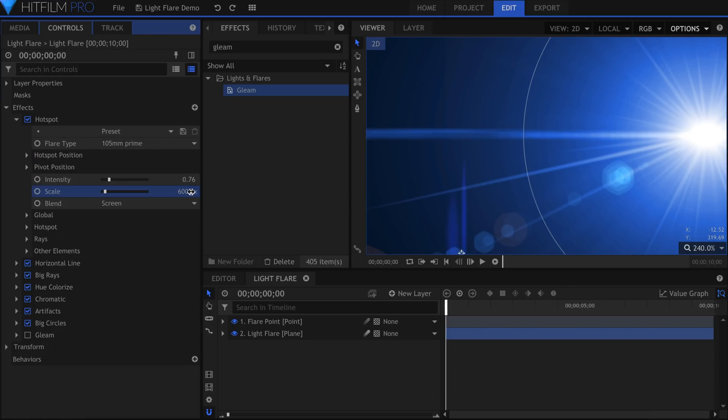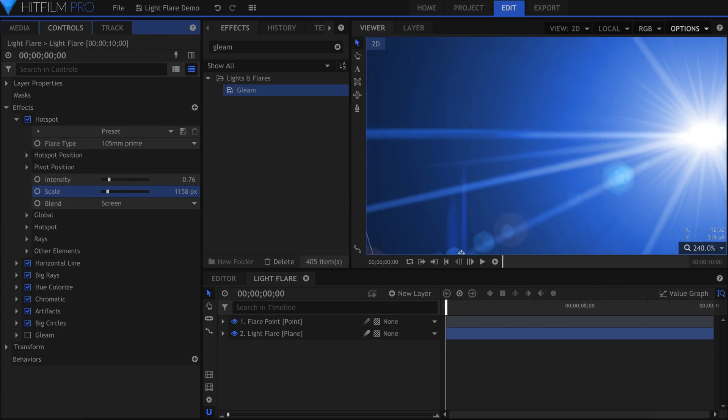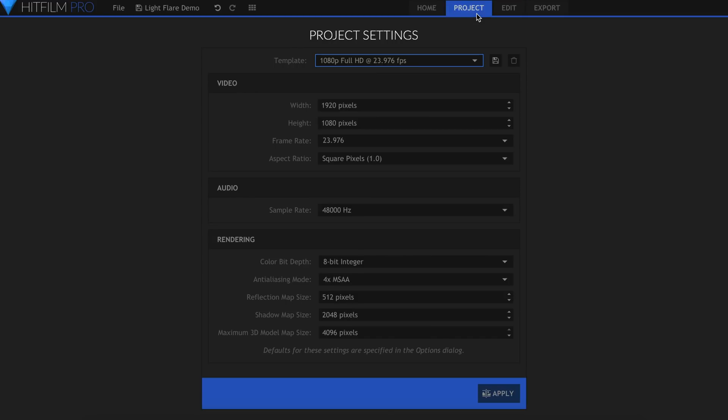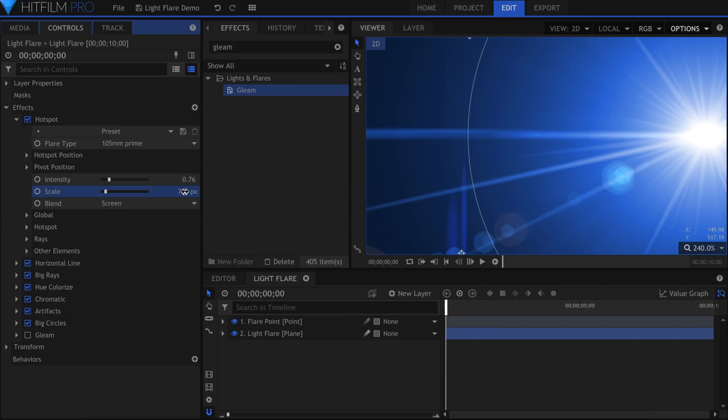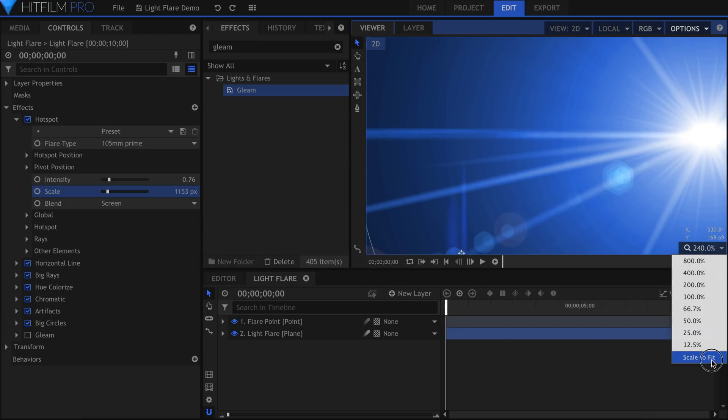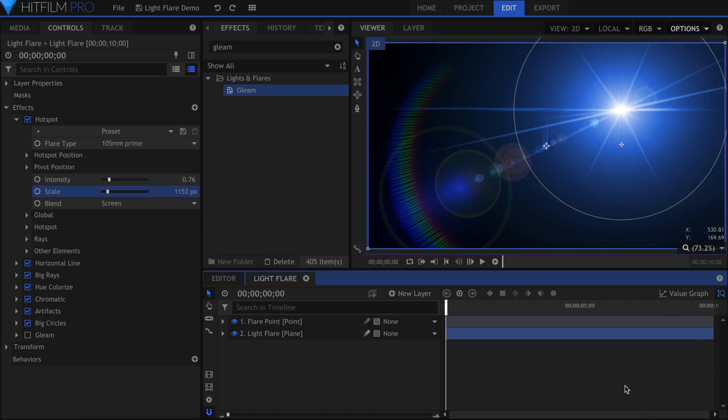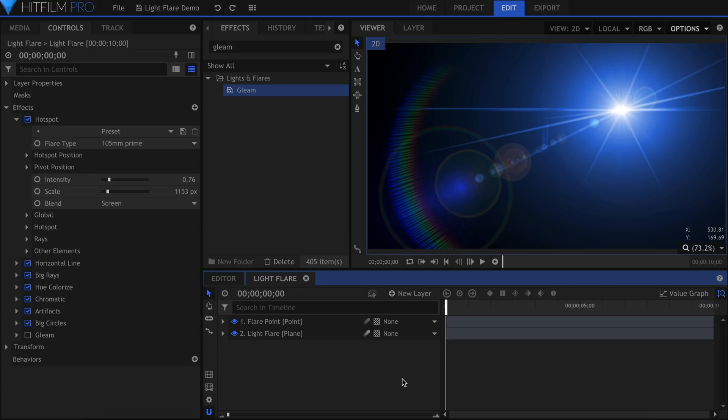If you notice color banding in the viewer, make sure you're working in a 16-bit color depth. This can be set in the Project tab at the top. This gives HitFilm more colors to work with, and will result in smoother gradients. 16-bit color can be found in four different add-on packs: 3D Model Render, Color Correction, Color Scopes, and Color Starter.